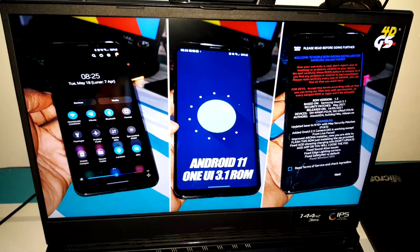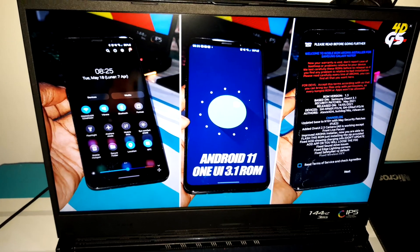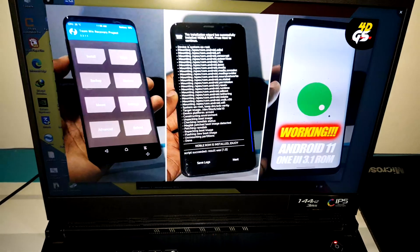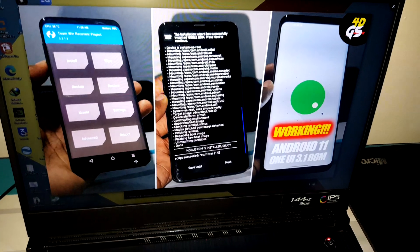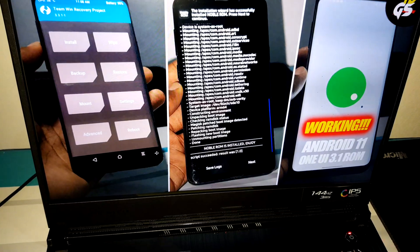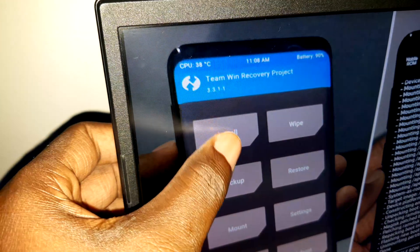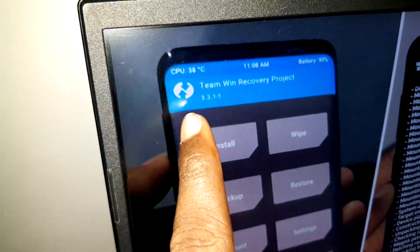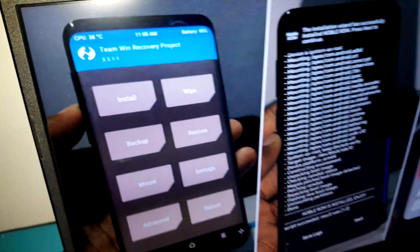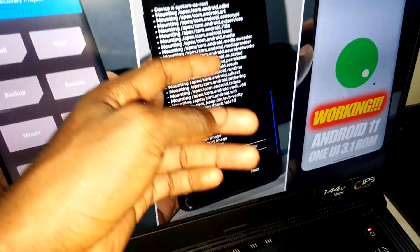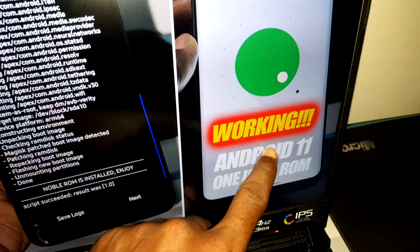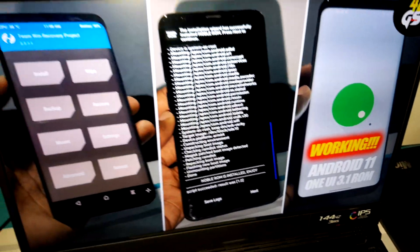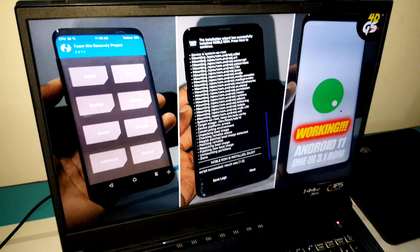Subscribers recommended me to install TWRP version 3.3.1.1, and this is what I have done. As you can see, you absolutely need to install this. Now when I test it, look — it is working 100% working. This is what I want to show you in this video.